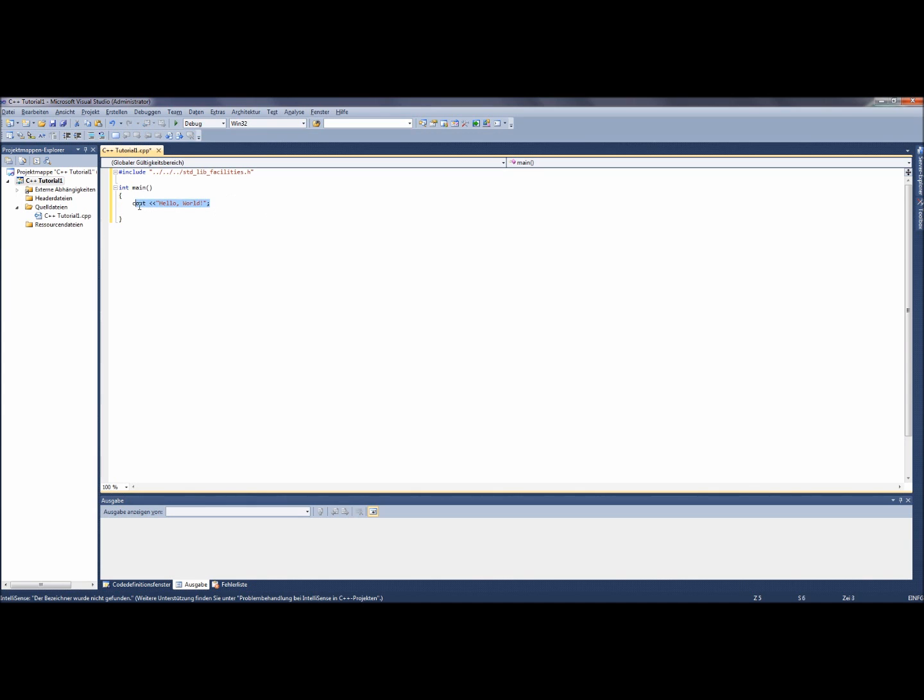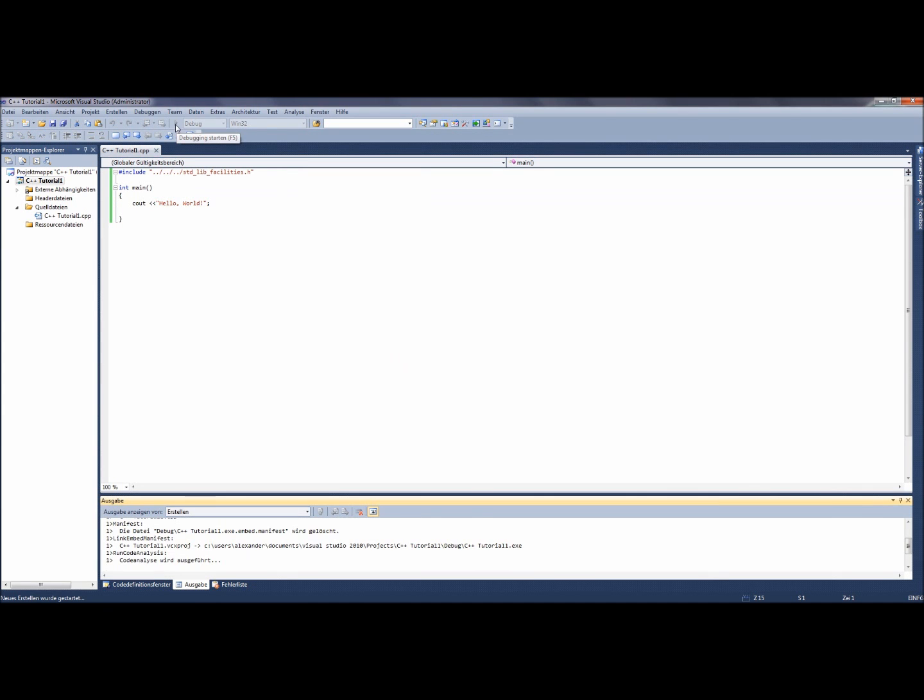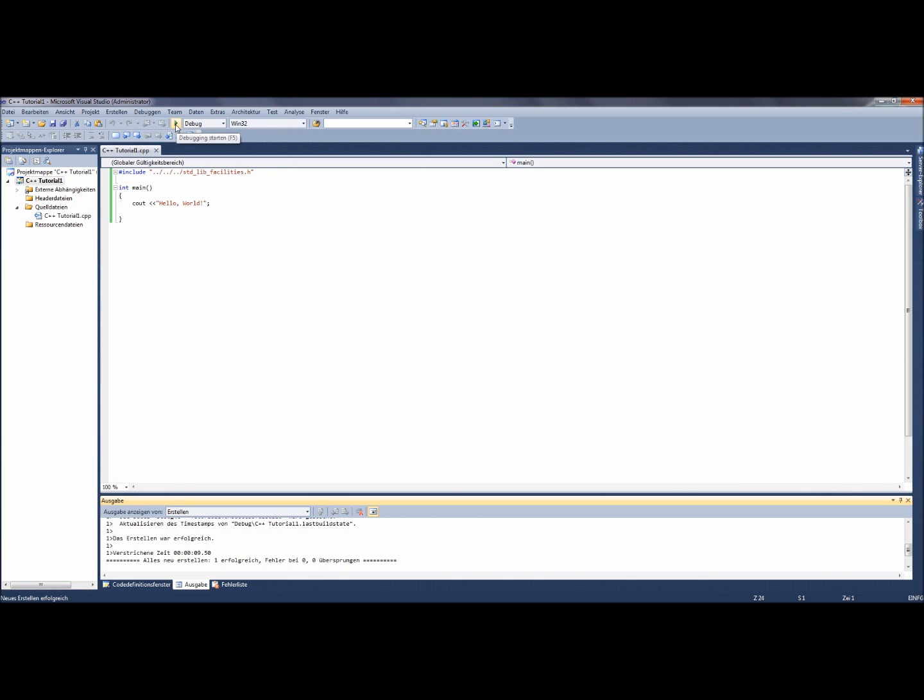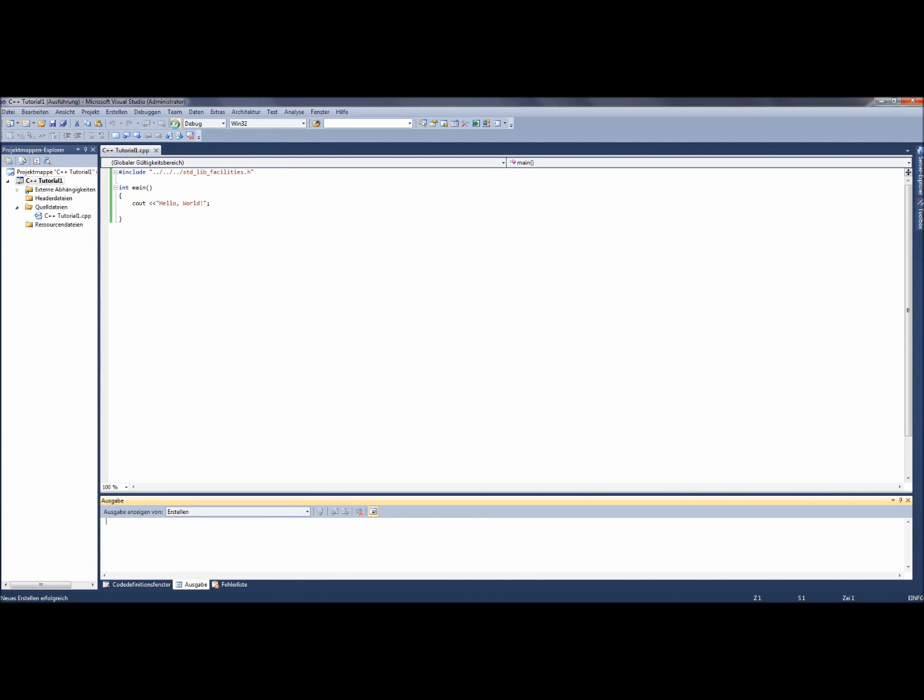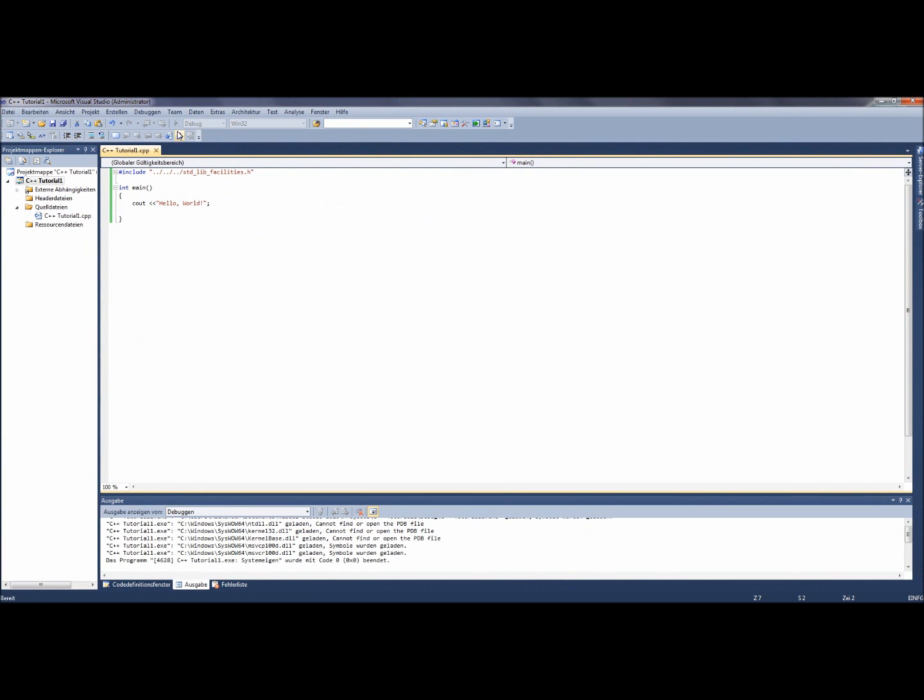When we now debug and run the program, we notice that the black window just flashes up for less than one second. So we cannot even see our output. This is a habit of Windows, which we can dupe quite easily.